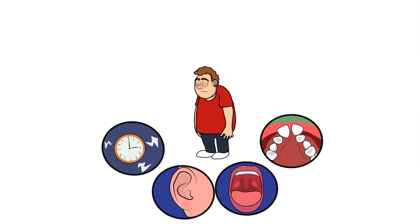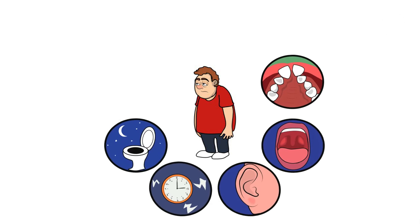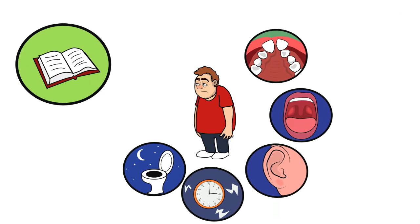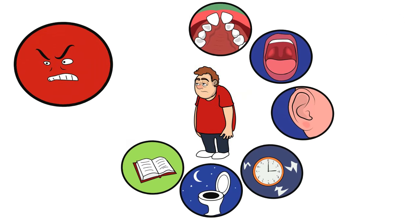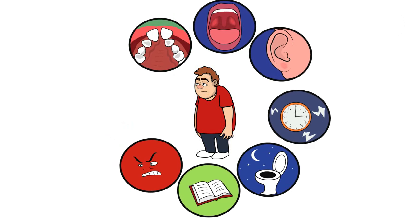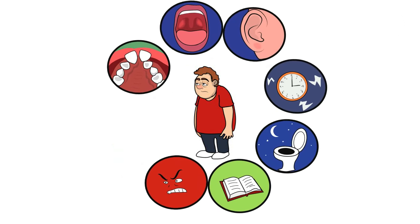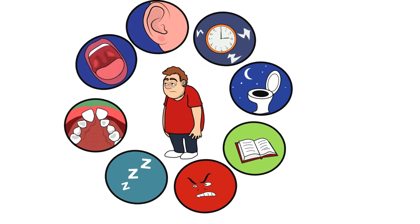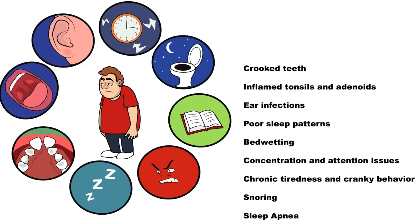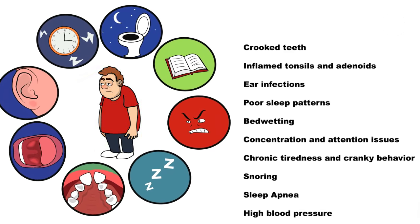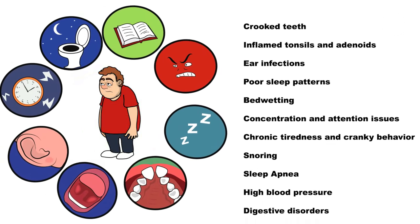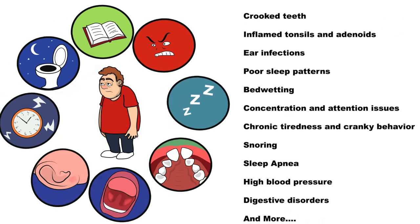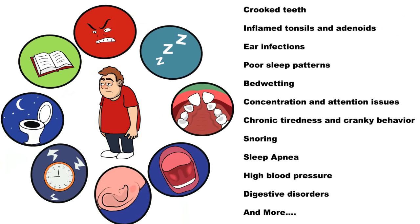Poor sleep patterns, bed wetting, concentration and attention issues, chronic tiredness and cranky behavior, snoring, sleep apnea, high blood pressure, digestive disorders, and many other conditions which are common but certainly not normal.